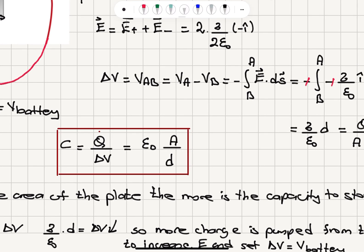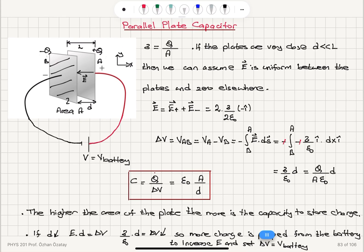The higher the area of the plate, the greater the capacitance — proportional to area, there is more space to store charge. If we decrease the distance between the plates, the potential difference delta v equals e times d, so for the same electric field delta v decreases. To keep the same potential difference — since it's connected to a battery — sigma must increase, meaning more charge is pumped from the battery. Therefore, decreasing d or increasing area will both increase the capacitance of the parallel plate capacitor.